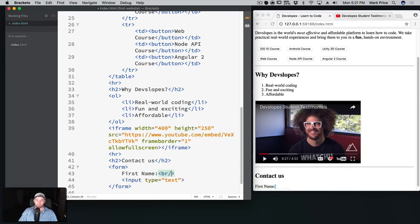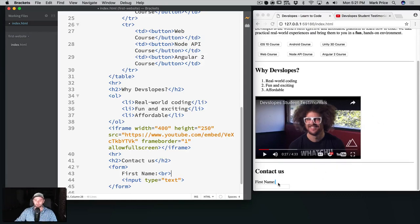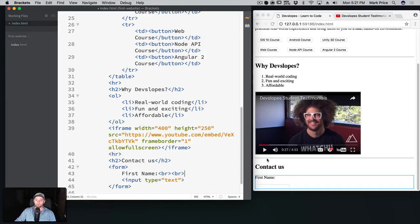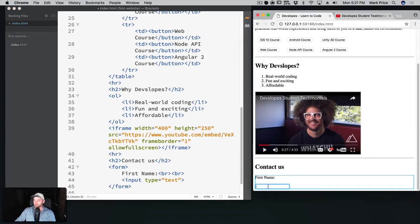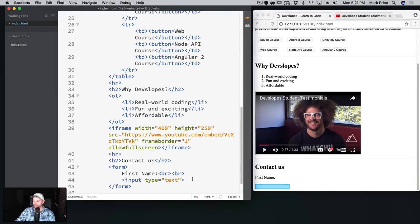We're going to do it again because I still don't like how close it is to the first name. I want a little bit more space. So there we go, there's the first name and there's the box for the first name. This is looking pretty good. And then let's go ahead and put a last name in.